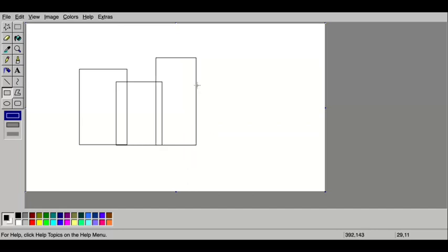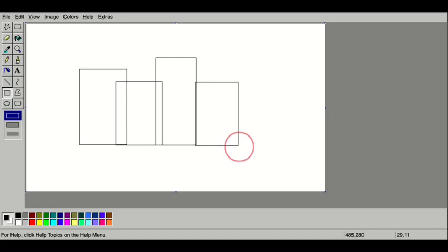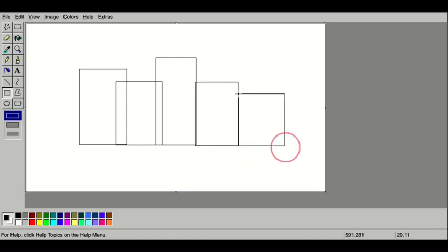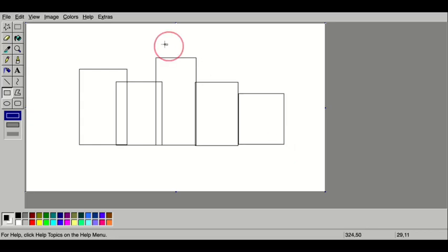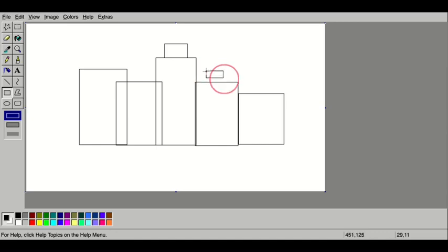For this one, I wanted to have some creative fun and overlap my rectangles by clicking and dragging them, so that way I can do something fun with the color. I'm also going to do some smaller rectangles on top because sometimes buildings have little stacks on top of them or different levels.